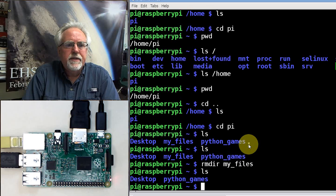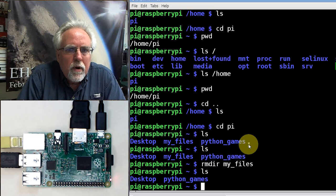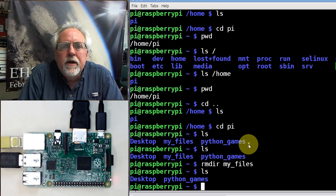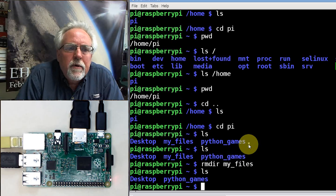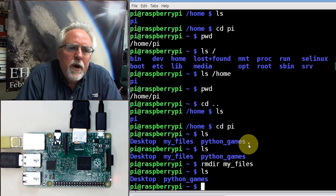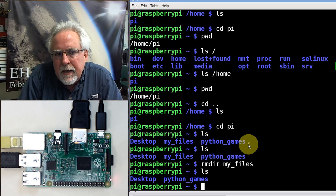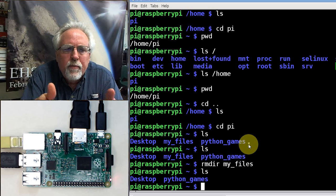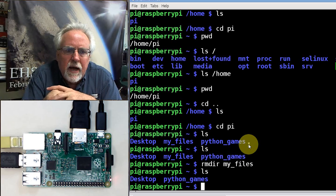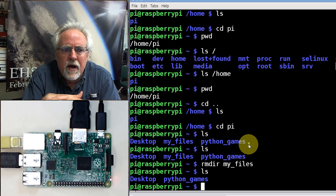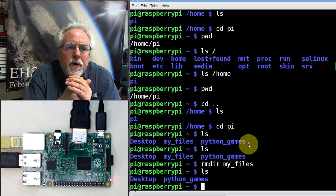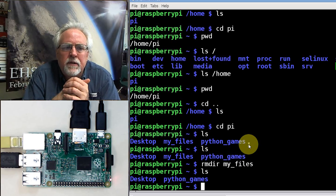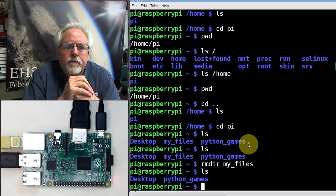Hello guys, I am Paul McWhorter with TopTechBoy.com and we are here with lesson number four on learning how to use the Raspberry Pi. In particular, we're learning how to operate the Raspberry Pi using Linux. Linux is the operating system that Raspberry Pi uses. This is lesson number four.